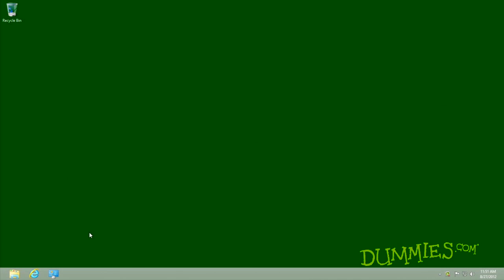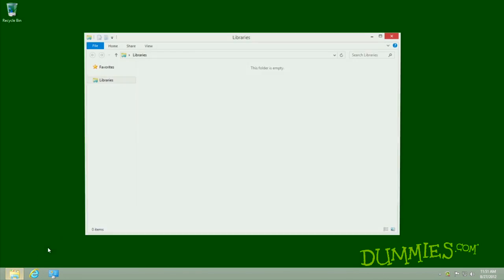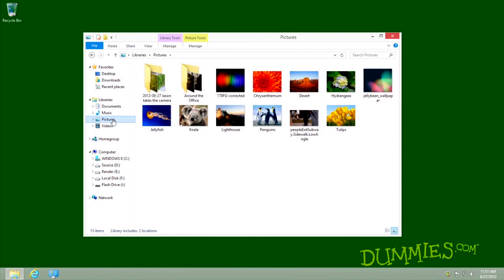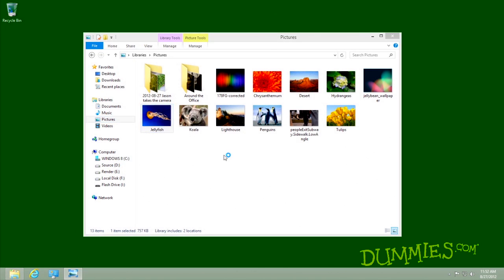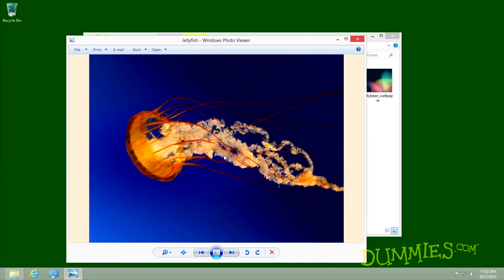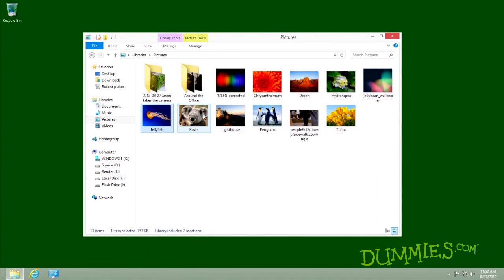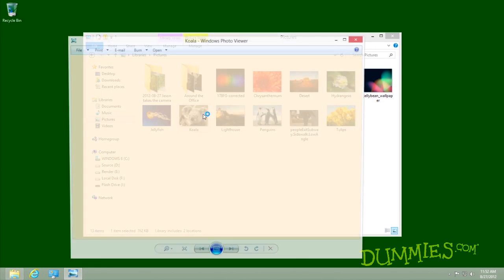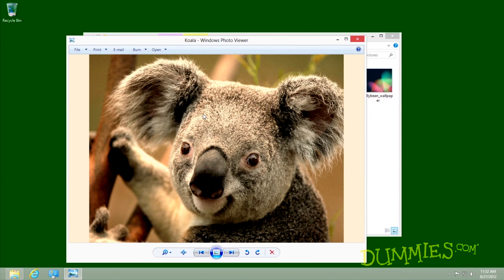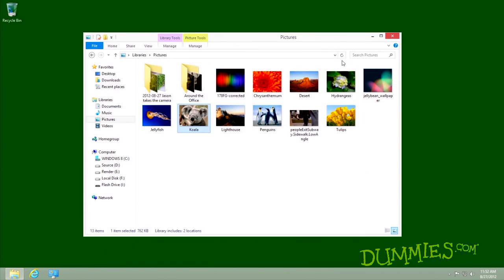The desktop's photo management tools offer more control than the Start Screen's Photos app, but they do have one drawback. Unlike the Photos app, the desktop's Photo Viewer only shows photos stored on your own PC, not photos stored elsewhere, like on Flickr and Facebook. You'll have to go online with the desktop's version of Internet Explorer to see the photos on those sites.